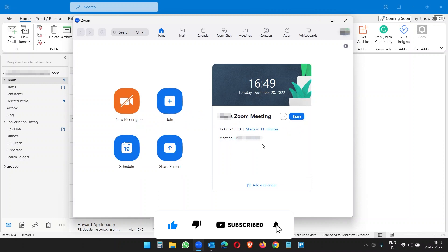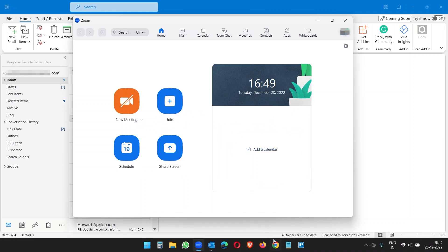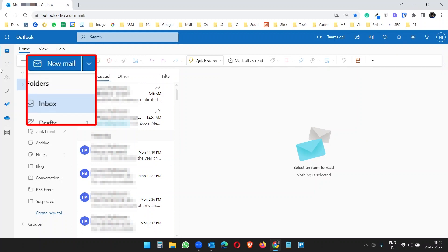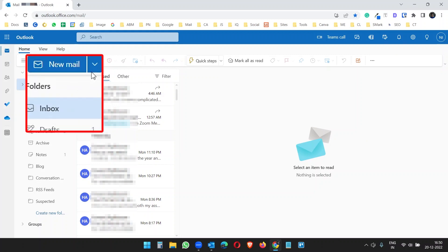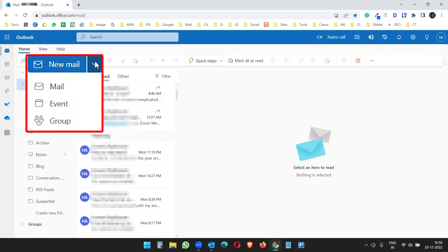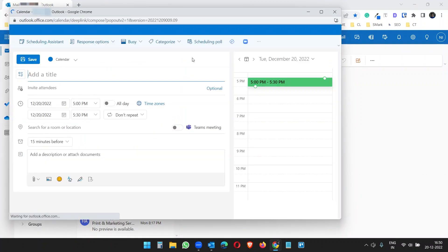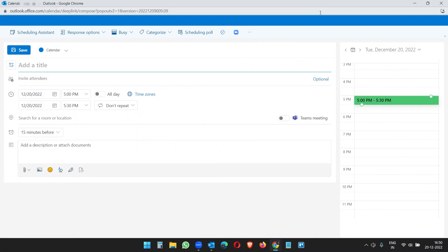Let's see how to schedule a Zoom meeting from the Outlook web version. Here on the Outlook web, if I click on the New Event option, I can schedule a meeting from here, right? And I see the Zoom option here. So what I need to do is log in with my Zoom account on the Outlook app.